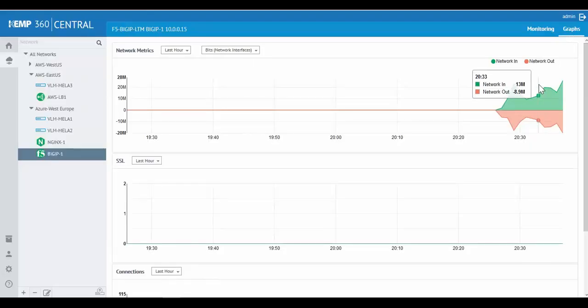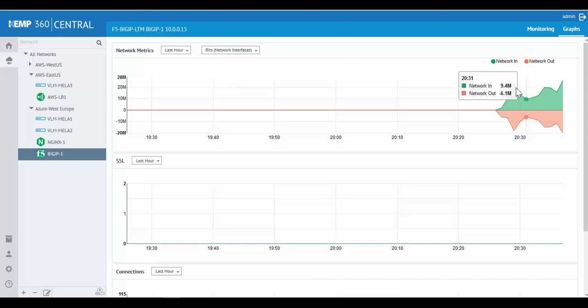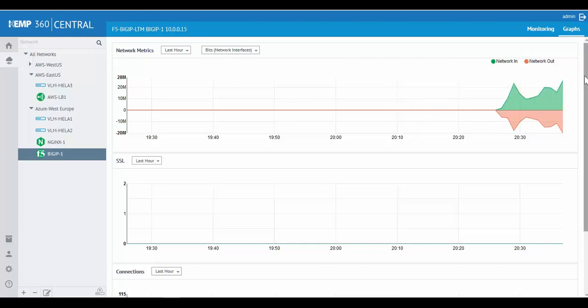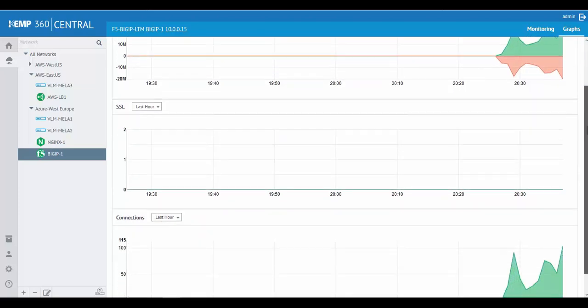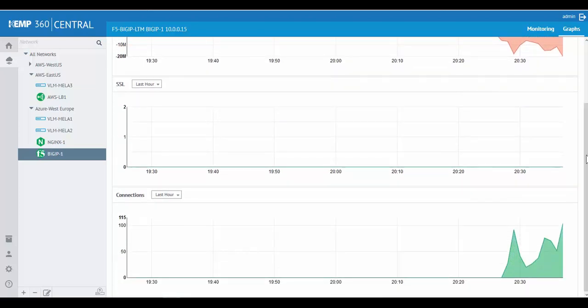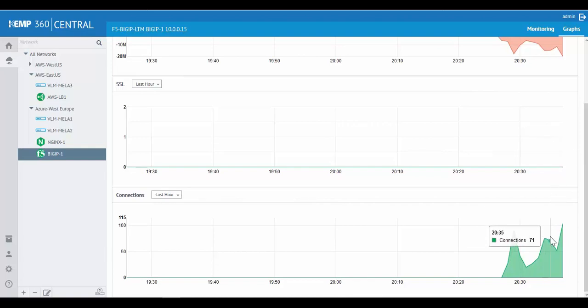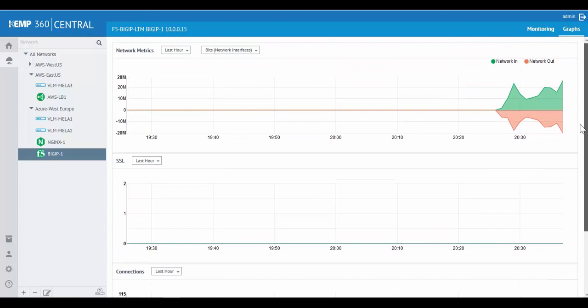On the top, we have network metrics. And if we were running SSL virtual services, we would see the transactions per second here. Since we are running HTTP virtual services, we can see the connections on the big IP.